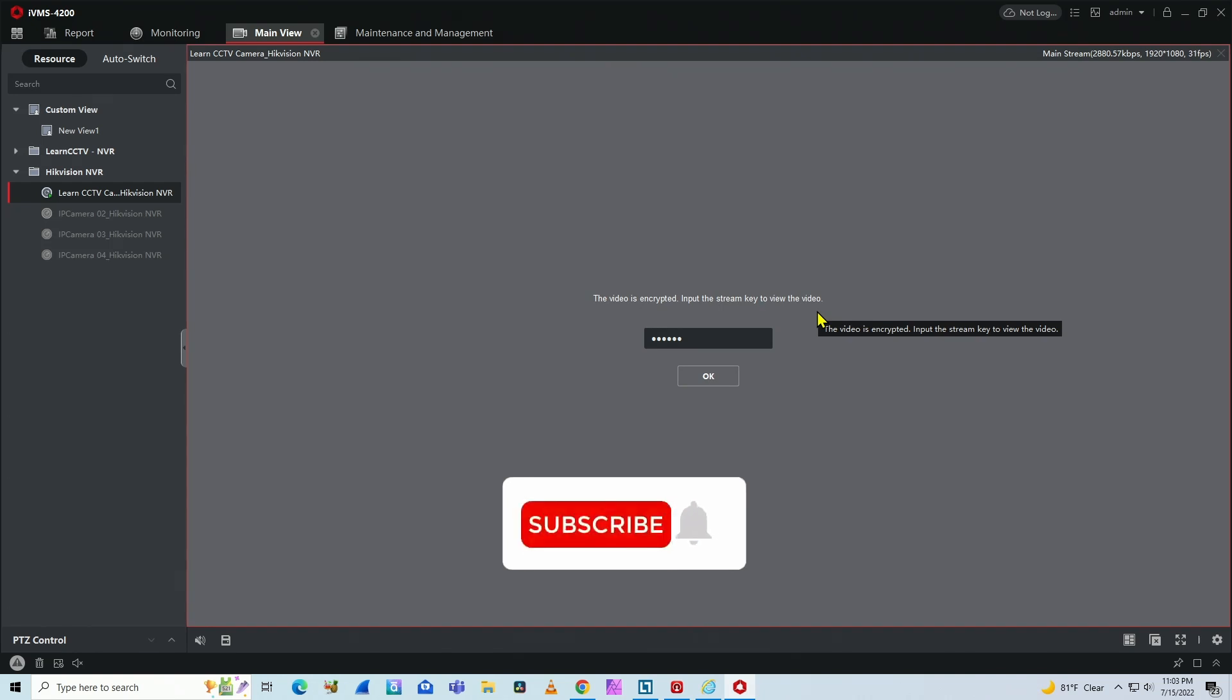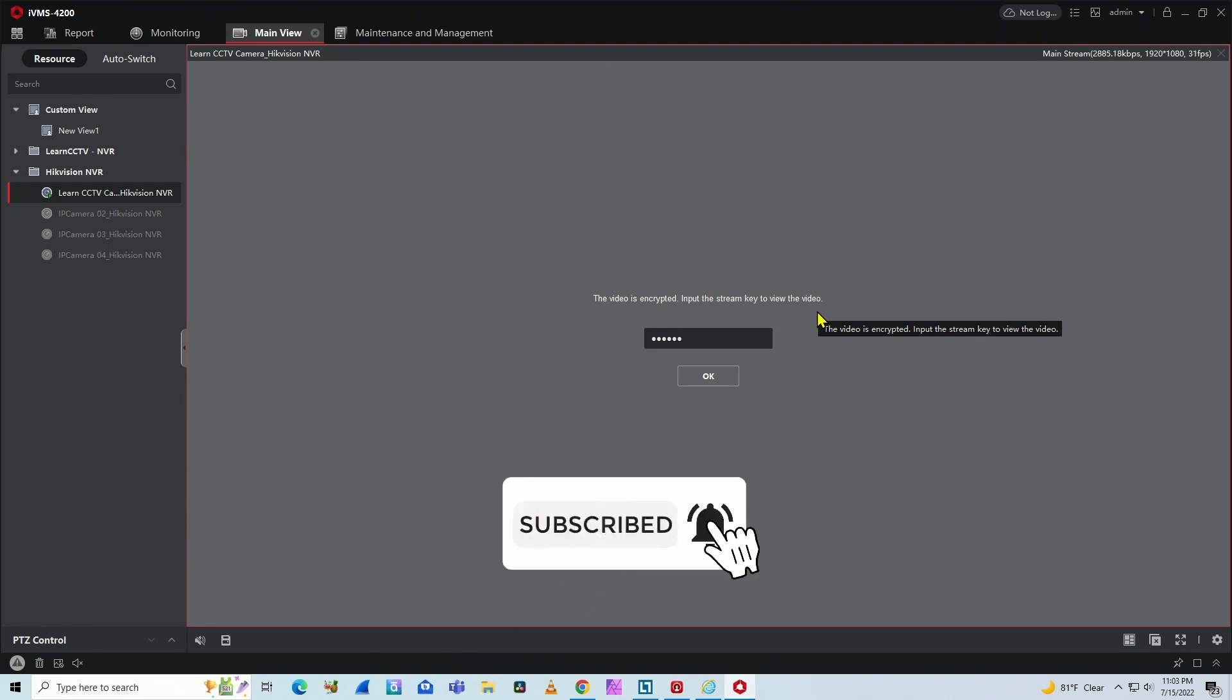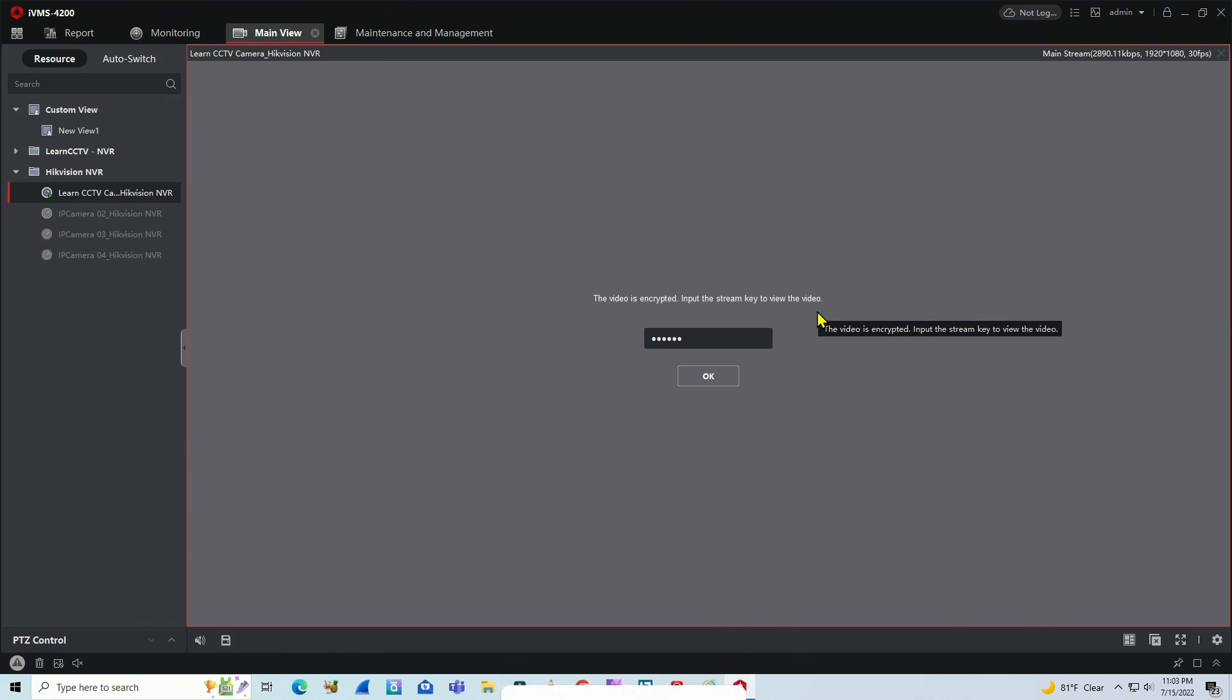So if you don't know where to find this key, there are at least three ways you can check it. Let me show you how.